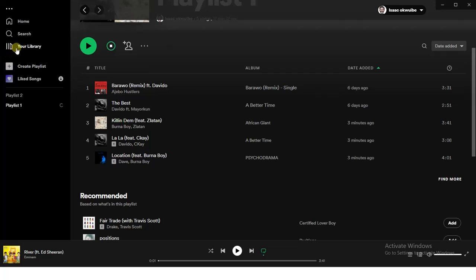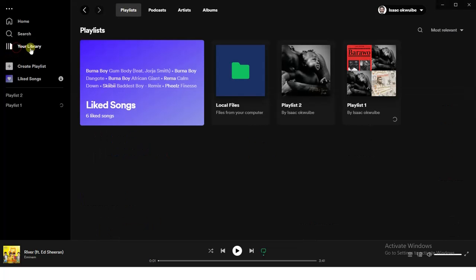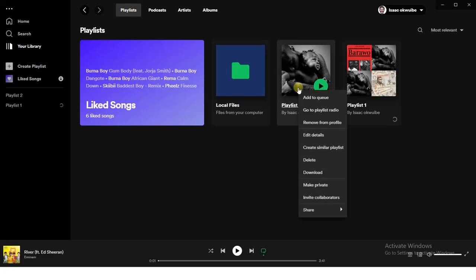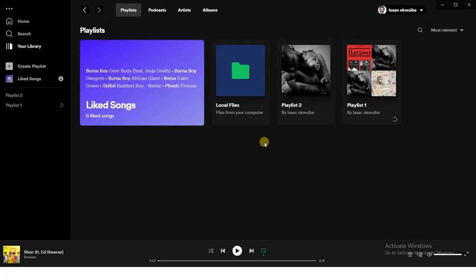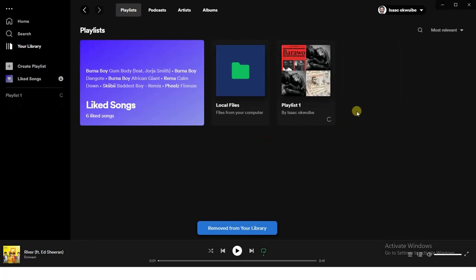I can still go back to your library, and now I can delete my Playlist 2 because I've merged Playlist 2 to Playlist 1. I'm just going to delete this one, and now I have one single playlist containing the songs from both playlists.